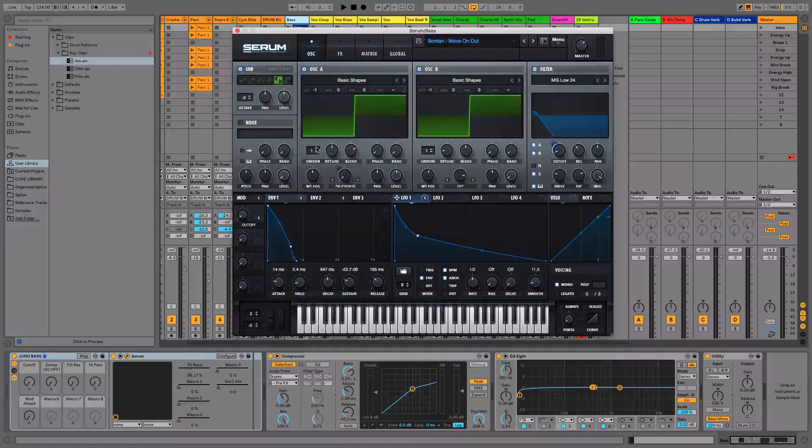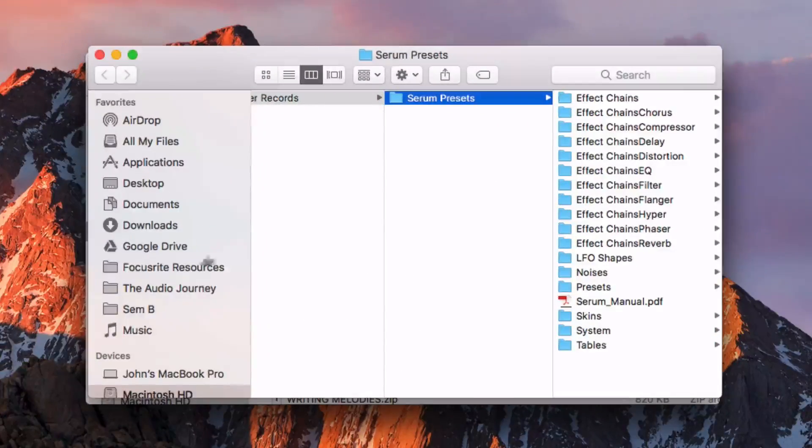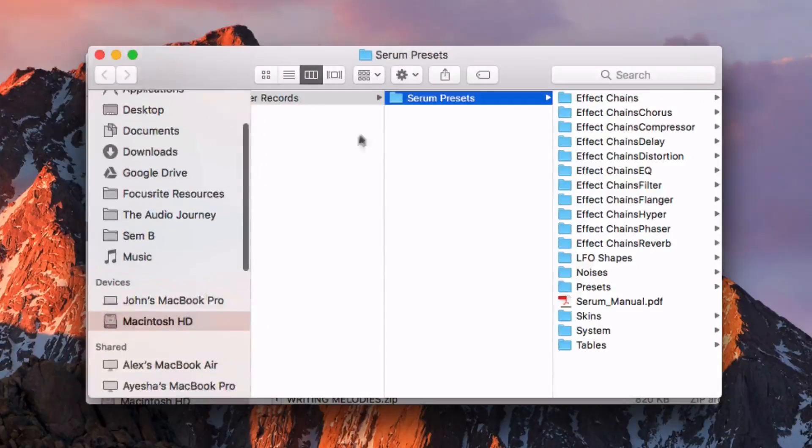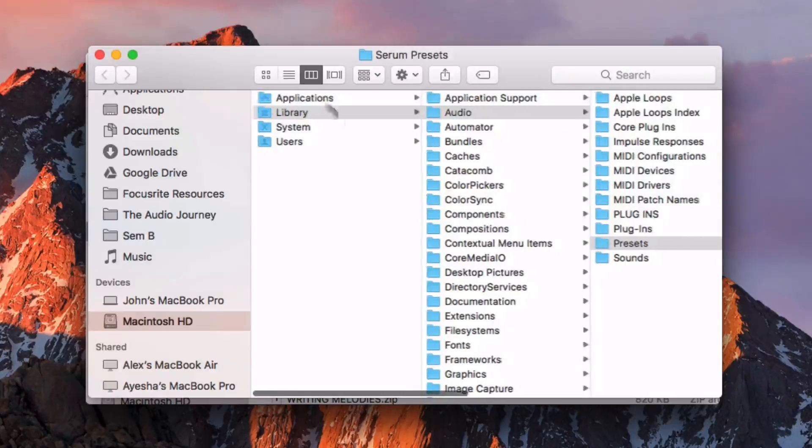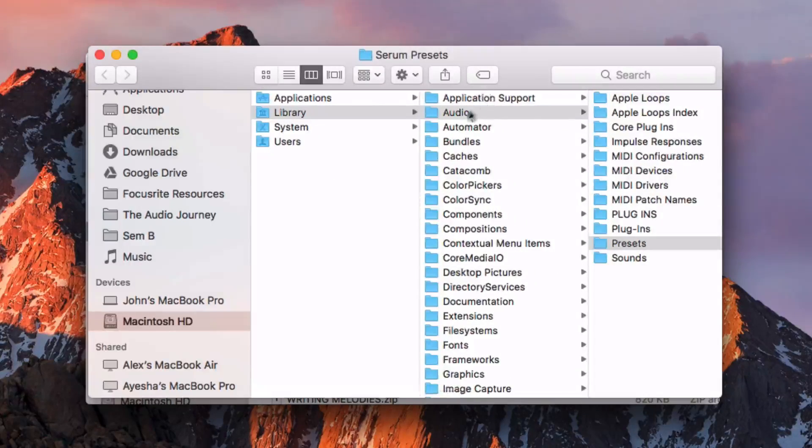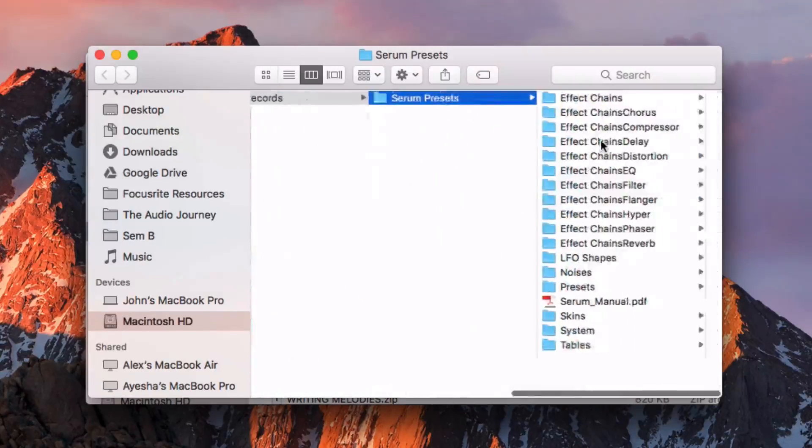The finder doesn't pop up, but it's going to show you the preset folder, which goes from library, audio, presets.